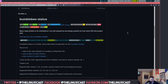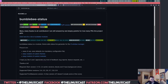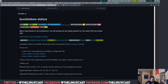Bumblebee status is written in Python, so if you're going to get into the nitty-gritty details of developing your own themes or modules, you'll need to do a little bit of Python work. But for the most part, if you're just going to use it — and as you can see I'm actually using bumblebee status right now as my bar in i3 — you really don't need to know Python at all, because it's just configured within your i3 config file.